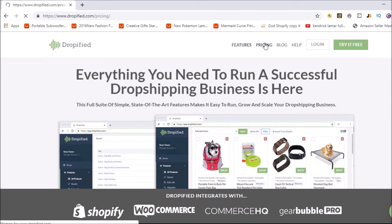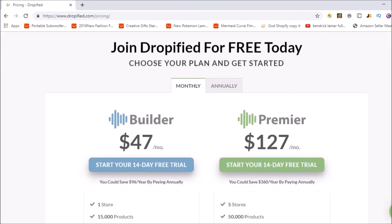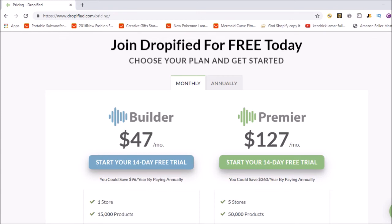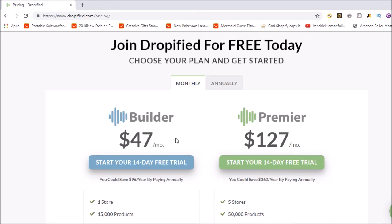Going to pricing — the pricing is obviously a problem for some people. They used to have the first 50 orders free, but now it's a 14-day free trial and then $47 a month. That's where a lot of people get turned off. But when you start smashing it on Oberlo, you're going to have to pay for that too. Oberlo is good for beginners because they can have that free period while building up the business, whereas with Dropified you're straight on $47 a month after the trial.